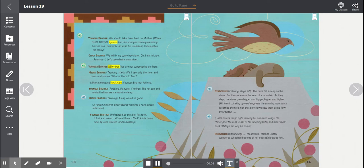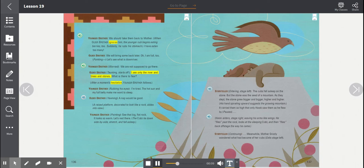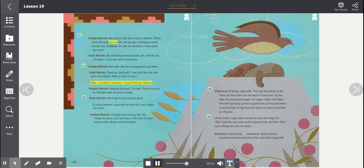Younger brother, worried. We are not supposed to go there. Older brother, taunting starts off. I see only the river and trees and stones. What is there to fear? After a moment's hesitation, younger brother follows.